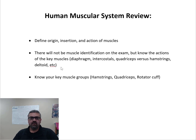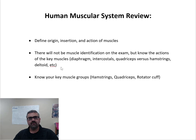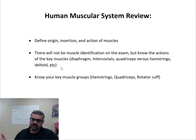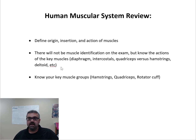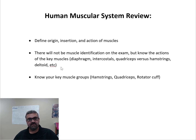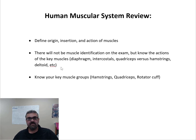Know your key muscle groups — you may see a question or two about them. The hamstrings are going to be your biceps femoris muscle, your semitendinosus, and your semimembranosus muscles. They make up your hamstrings. There isn't a hamstring muscle — it's the group of those three muscles.